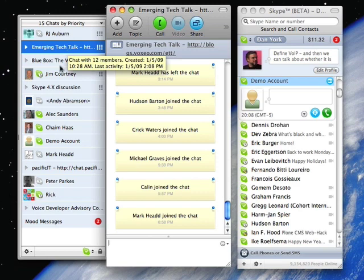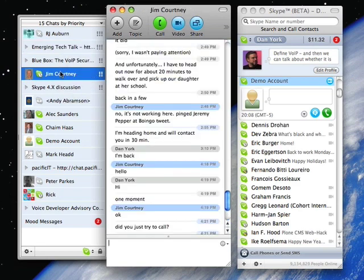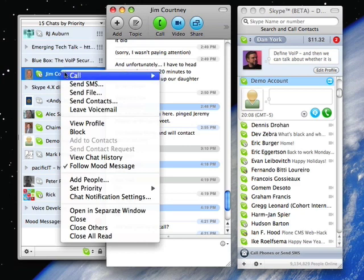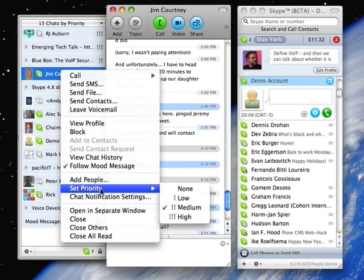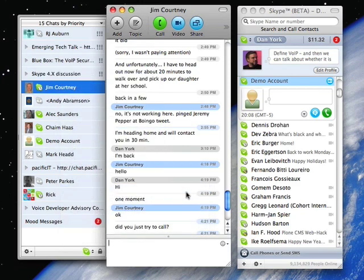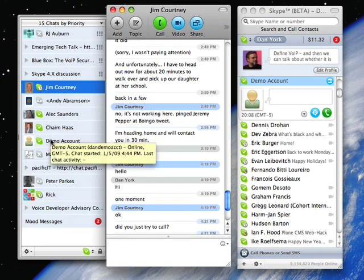Pretty cool feature. If I didn't want to have Jim have a priority anymore, I just go back in there and say set priority to none. Or I could lower it, raise it, etc.